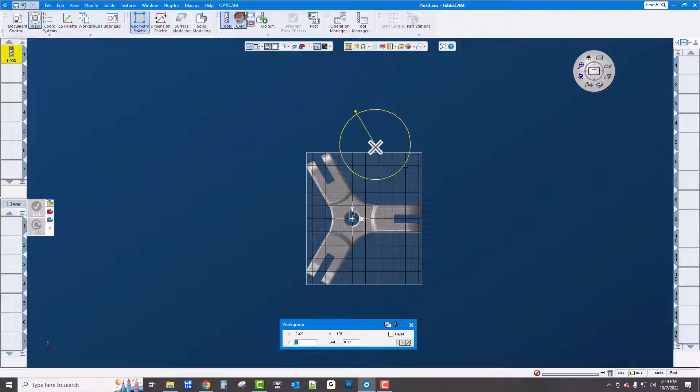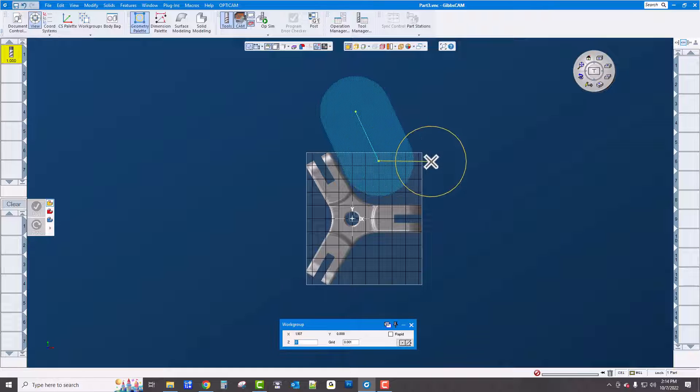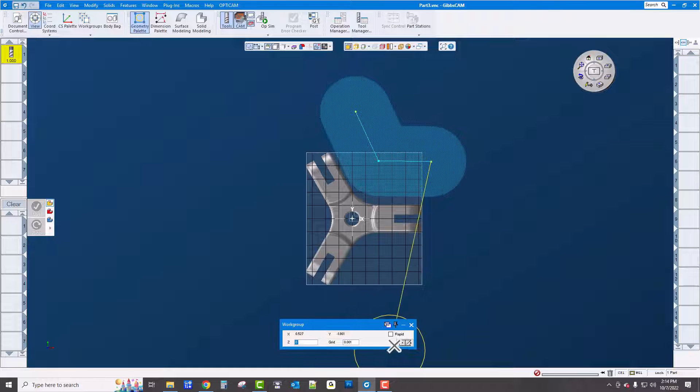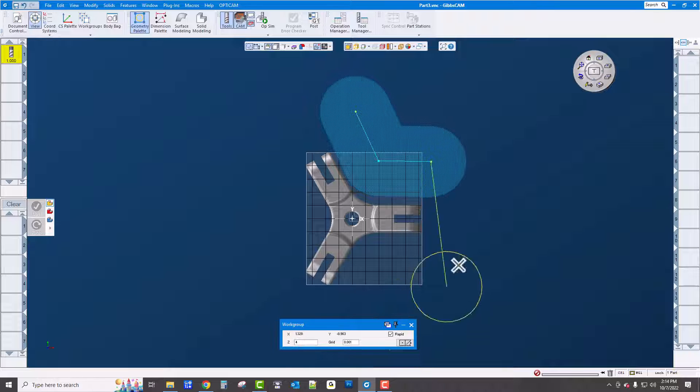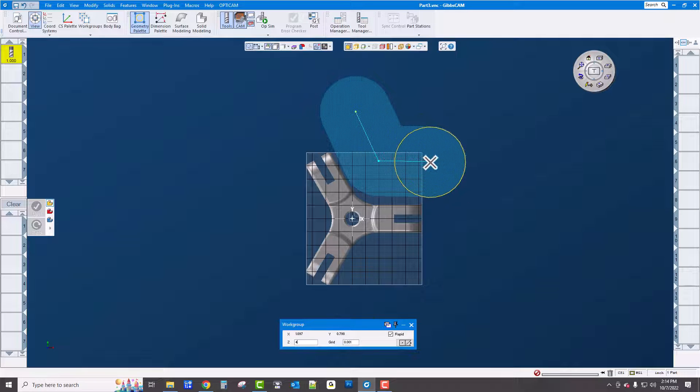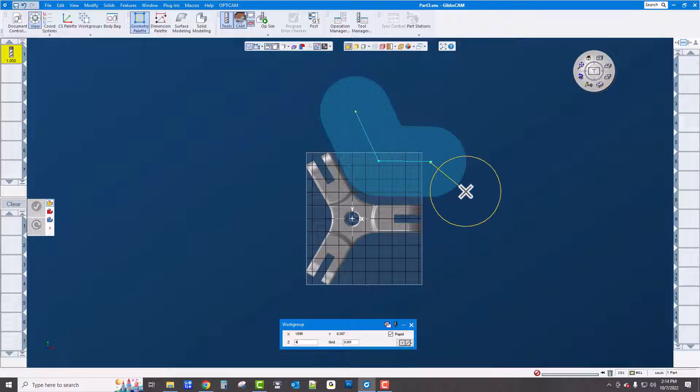I can just go click, click, click, and even if I wanted to go into rapid and say here go up Z 4 inches and click again. That's rapid.